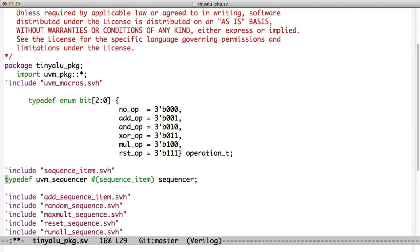A little trick here, we create a type def, and then we say UVM Sequencer with the parameter we want, which is Sequence Item, and we call that Sequencer. So from now on, we have a type in our test bench called Sequencer that is a UVM Sequencer that handles our kind of sequences.